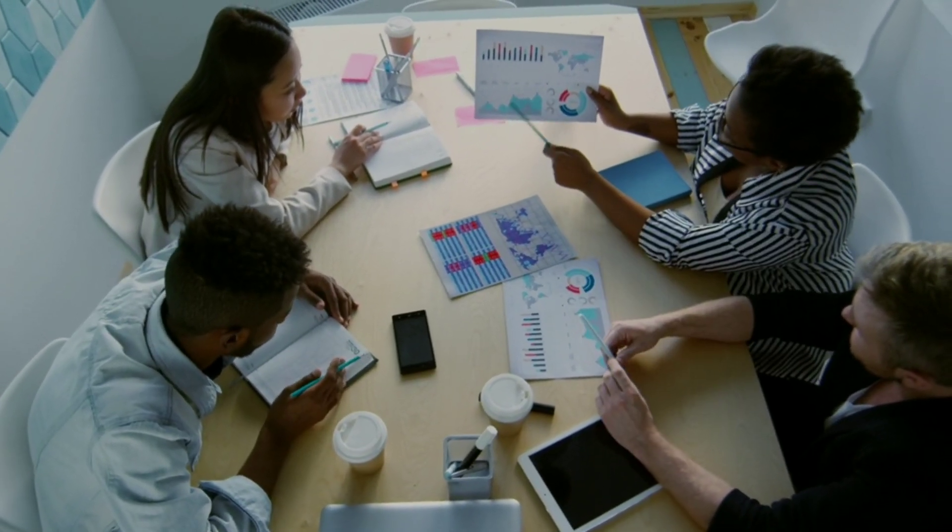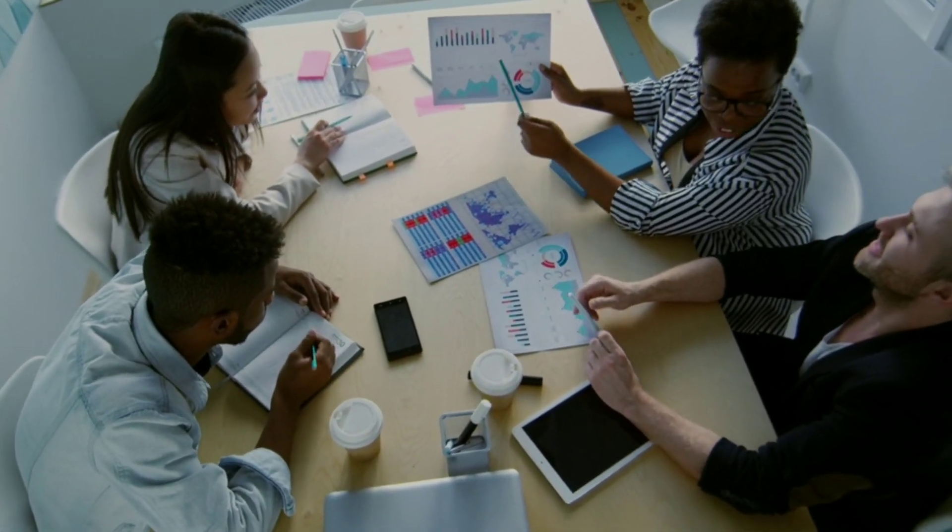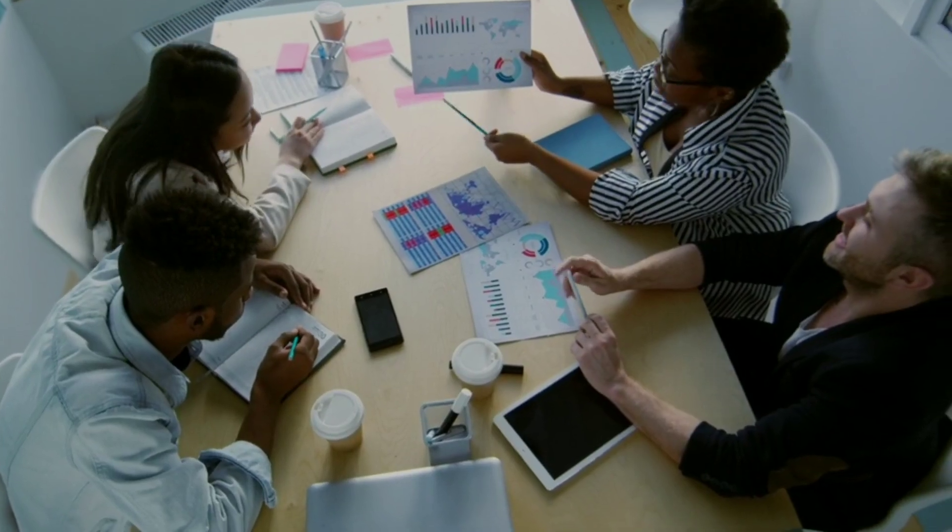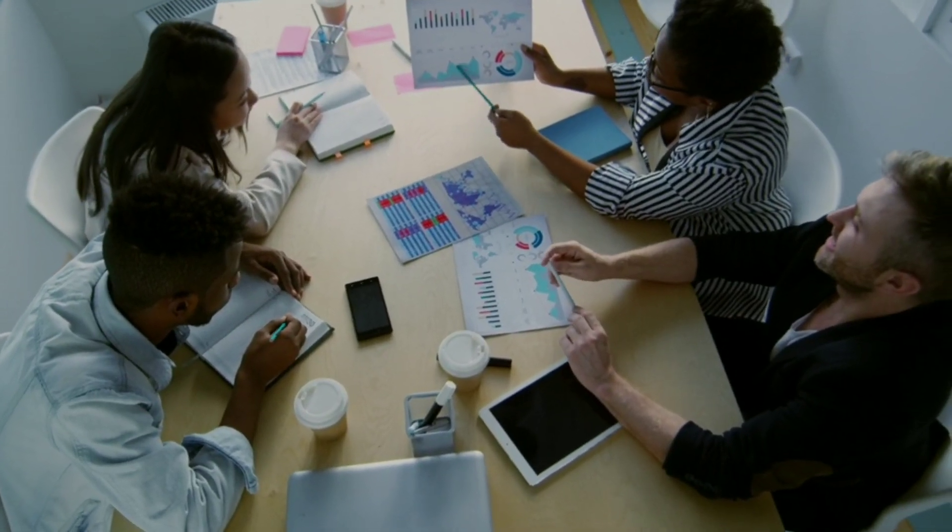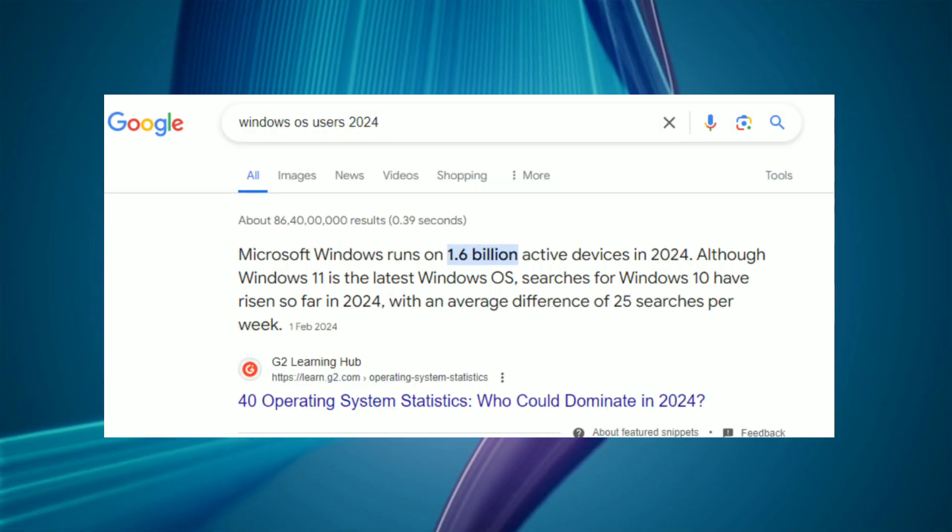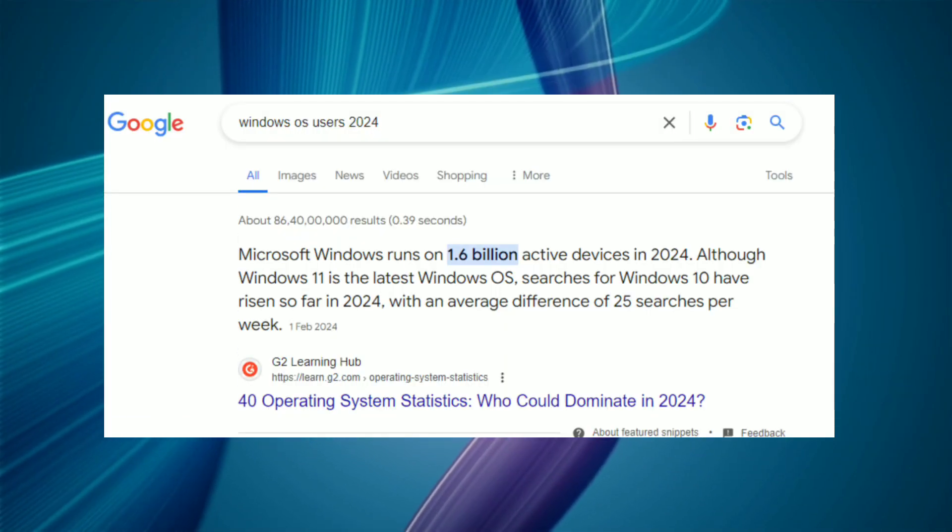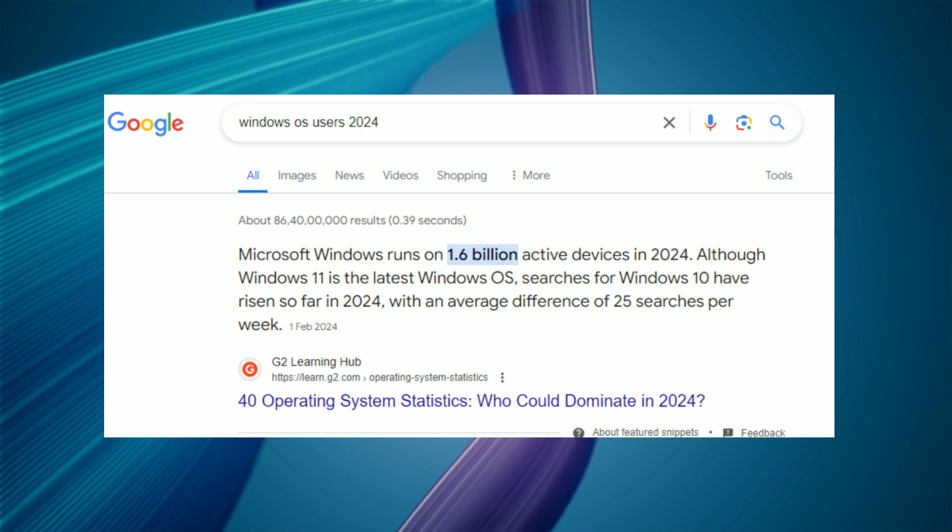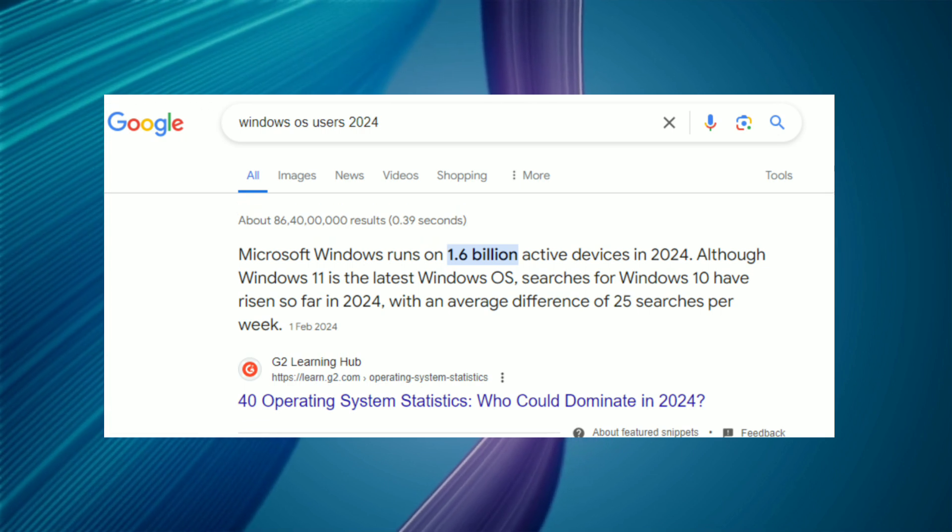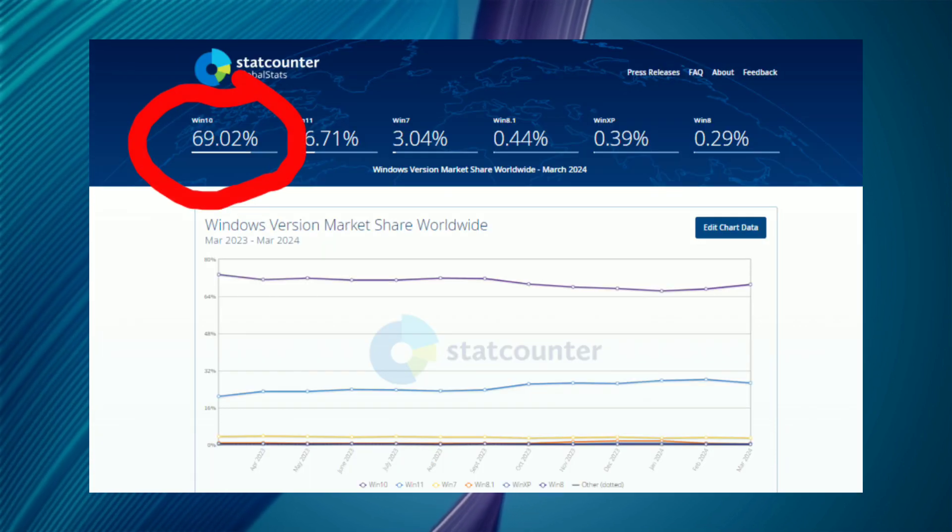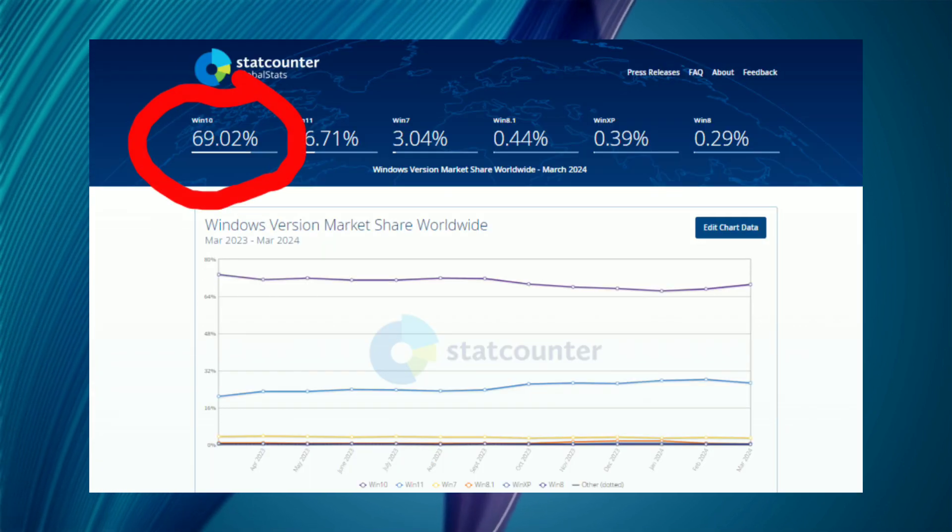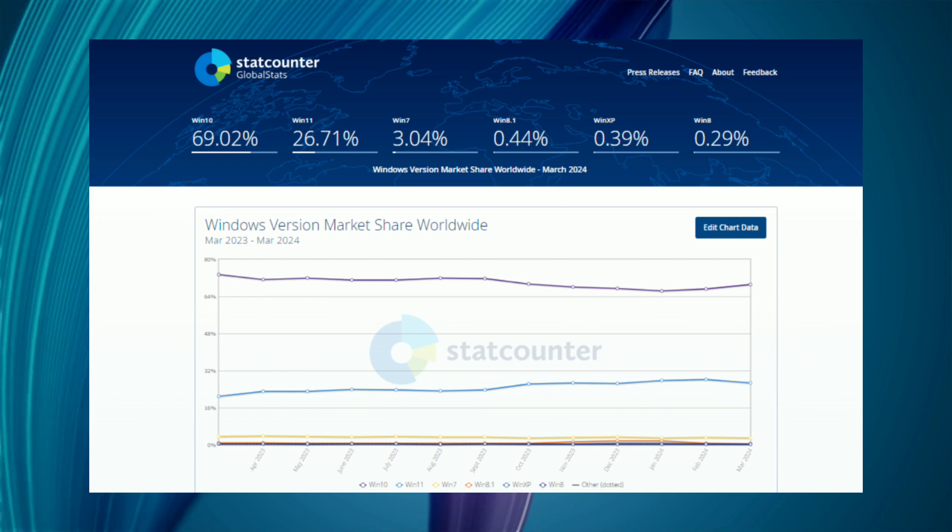There are also many solutions for this issue, which we will discuss later, but first understand the problem deeply. In 2024, there are almost 1.6 billion devices that run Windows operating system, and out of which 69.2% is using Windows 10, which is a huge number.